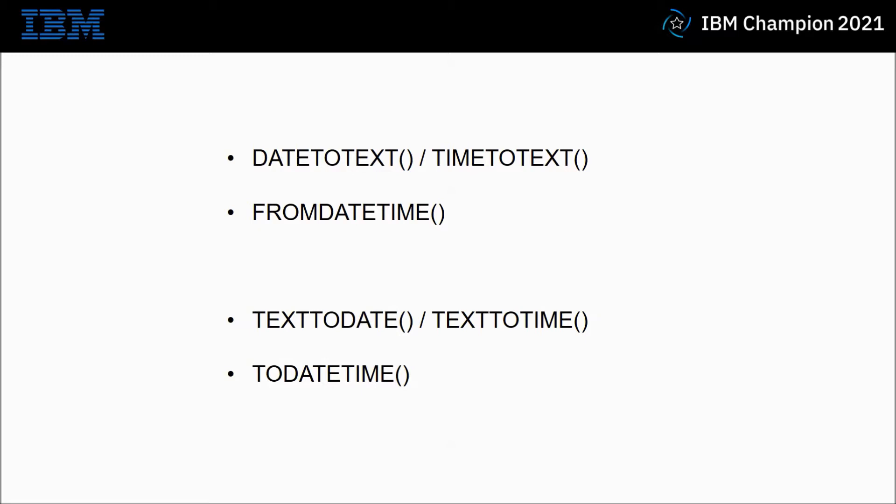And then showing the conversion the other direction, I shall be using the simple text to date and text to time, followed by the more complicated to date time.